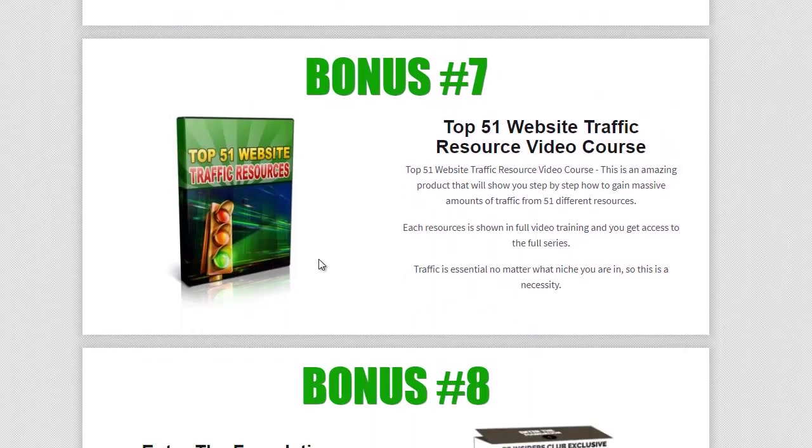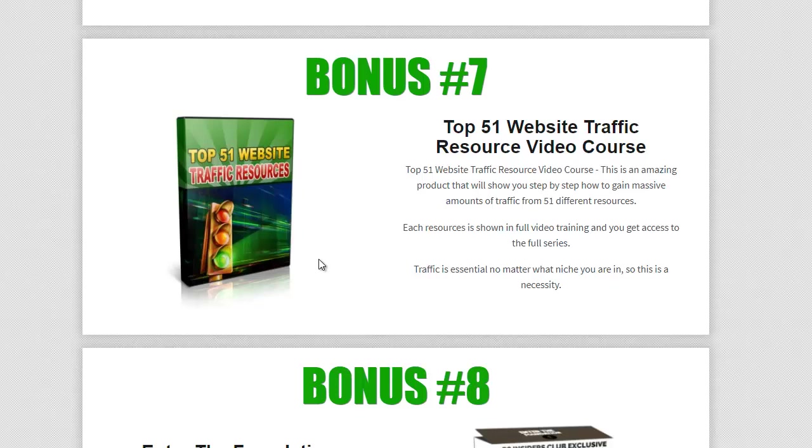Bonus seven. He doesn't cover a whole heap of traffic because he does cover traffic pretty well. But what I thought was, you can't do with them, you always could do with more traffic. So here I've given you 51 website traffic resources. It's a complete video course. It's not an ebook or anything. It's a complete step-by-step video course showing you every single one, 51 different traffic resources that you can use to start driving tons of traffic to your completed cloud money system. It's going to earn you a ton of income.